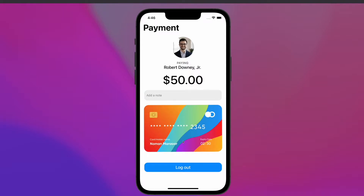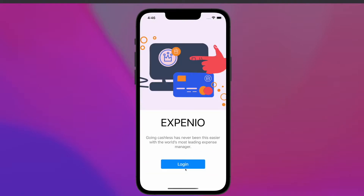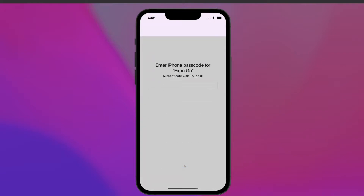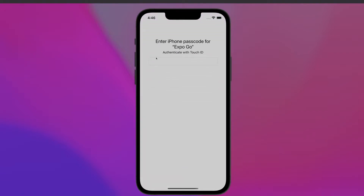There's a warning saying that Face ID is not available in Expo Go, and that's okay because when we are using this application in a real device the authentication is going to be Face ID or Touch ID depending on what the device has. And here I have a logout button that takes me back to the login screen, where I can press login again and pull the code again.